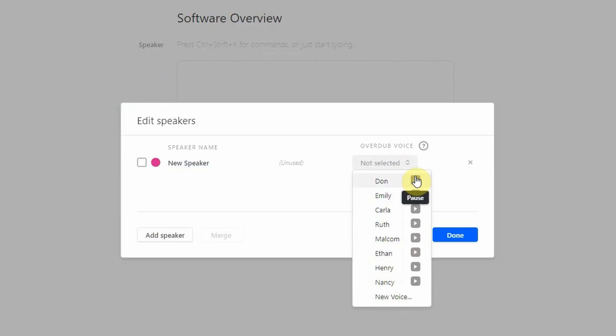Life is like a camera. Just focus on what's important. Capture the good times. Next, we have Emily, which is a female voice, and it sounds like this. Life is like a camera. Just focus on what's important.